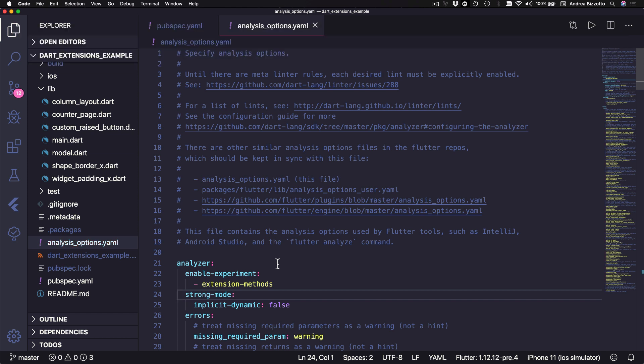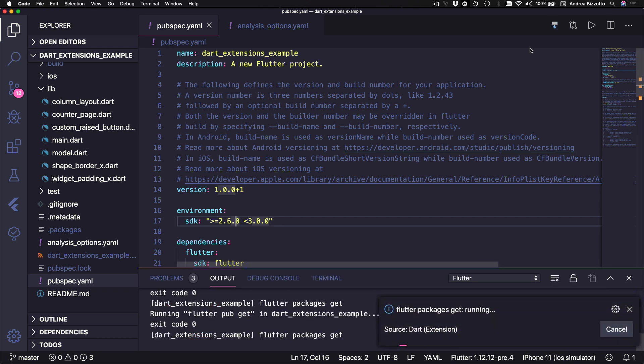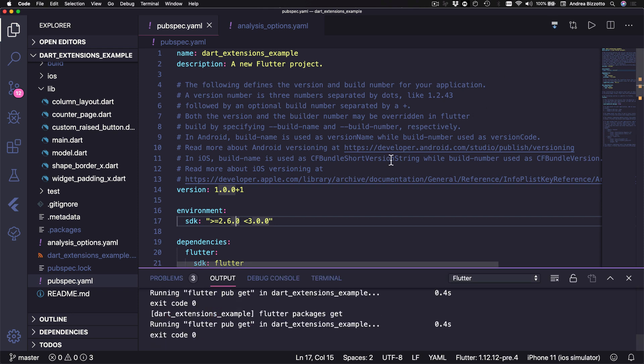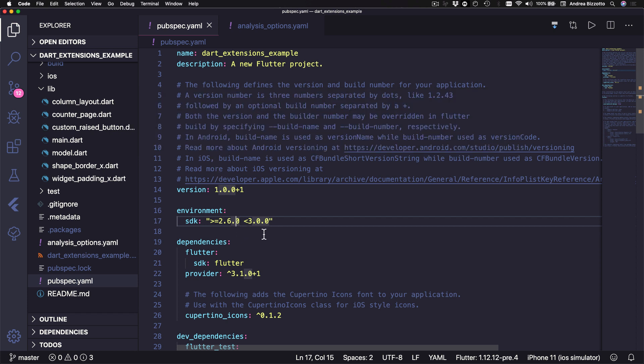Okay, so assuming that you're running on Flutter dev and you have performed these two steps you should be able to get the latest packages and Dart extensions will be enabled for your project. And just to be clear once Dart 2.6 lands on the Flutter stable branch the only step that you'll need to do is to update the Dart SDK to 2.6.